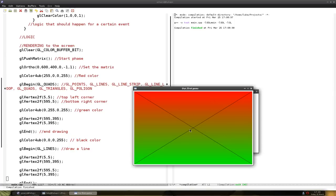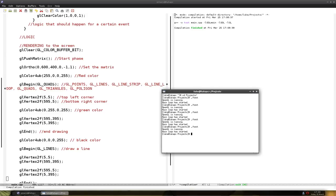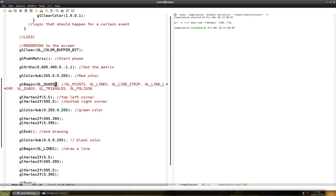So we have a red rectangle and two lines. And that's basically all I have to show for basic rendering. You should play around a little.